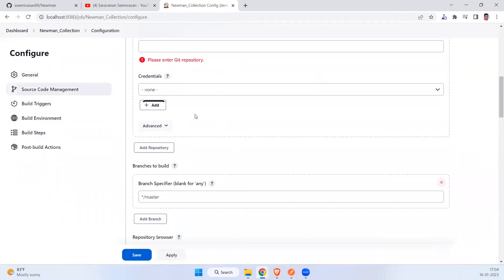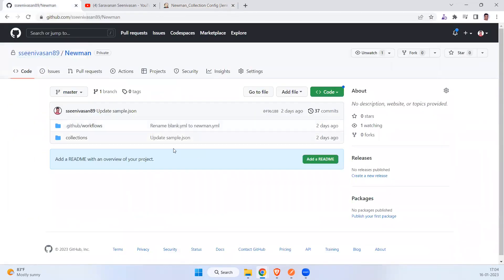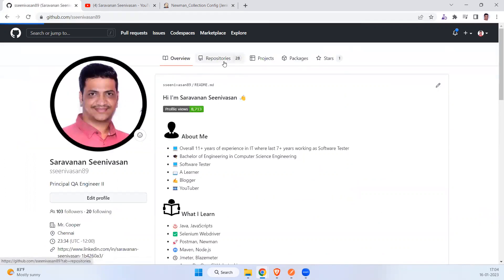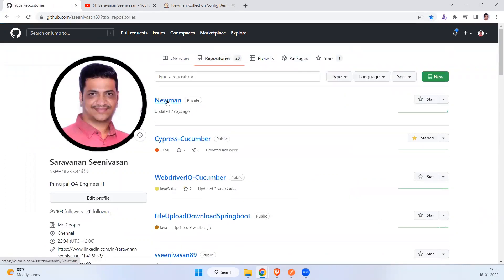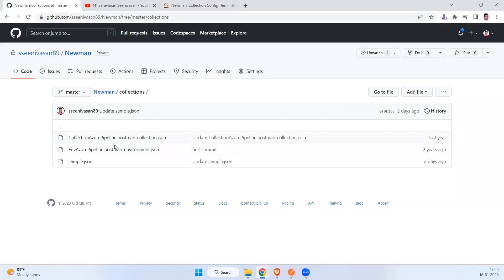Now we are going to see how to do this via GitHub Actions. In GitHub you can go to the Actions tab where you can run your CI/CD pipeline. I have already pushed the code — in my repository you can see the collection file along with the environment JSON file under the collections folder.